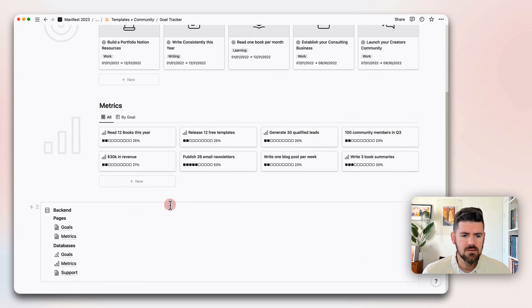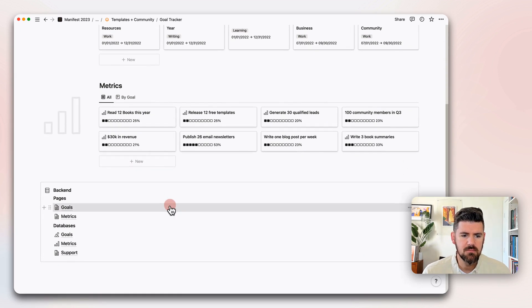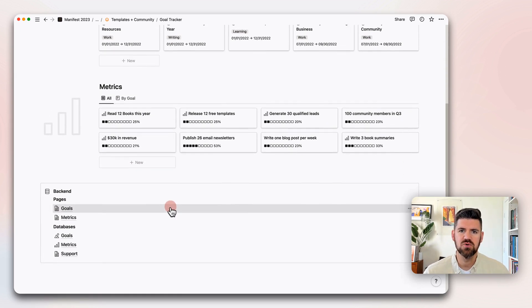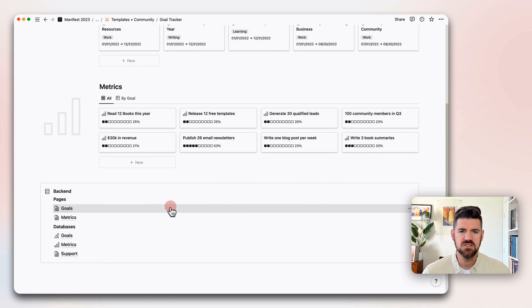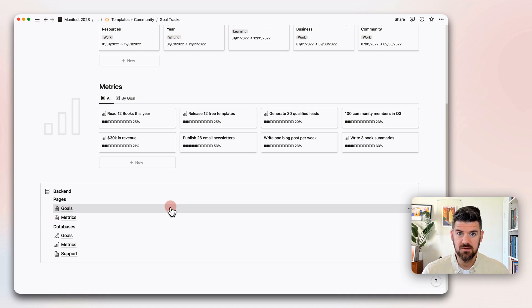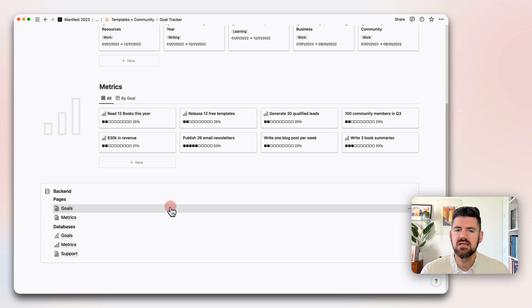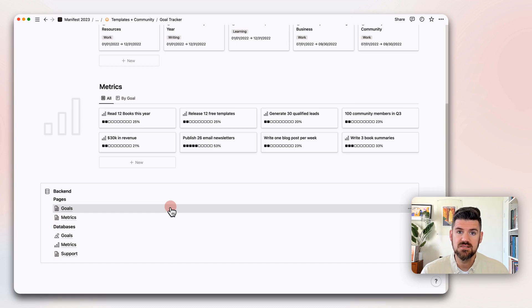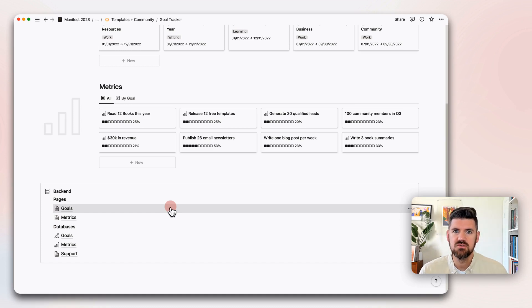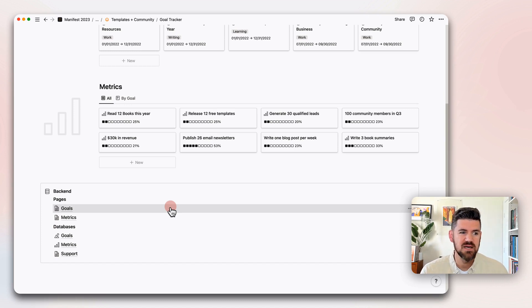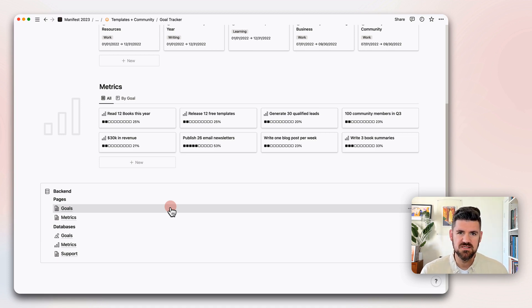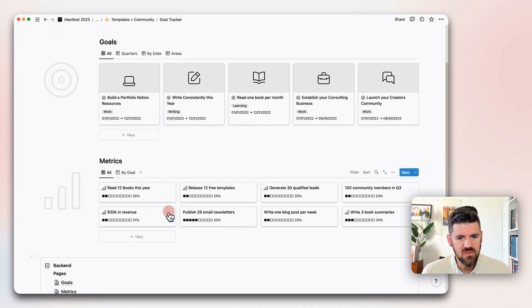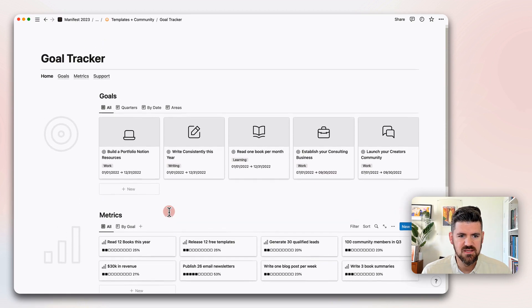At the very bottom, this is the backend. A lot of power Notion users like to create a space that's either called backend or systems or databases, which is basically a space to organize all of your high-level databases, just to make sure that we have an awareness of where those live and avoid the possibility of a database getting deleted or moved accidentally. If you're creating a more holistic workspace, definitely recommend doing that.